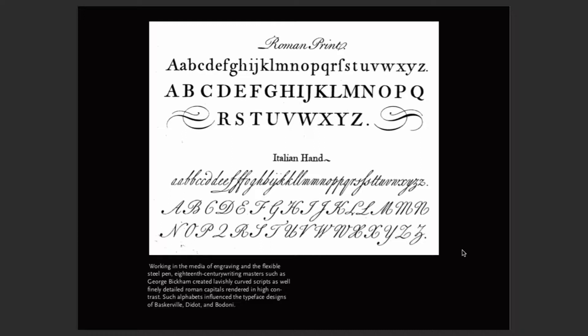Working in engraving with the flexible steel pen, 18th century writing masters such as George Bickham created lavishly curved scripts with beautiful decorative swashes. Think of calligraphy — this heavily influenced typefaces by Baskerville, Didot (French), and Bodoni in Italy. Caslon and Baskerville were in England, Didot was in France and is used a lot in fashion magazines today, and Bodoni was in Italy. The typefaces are named after their creators.